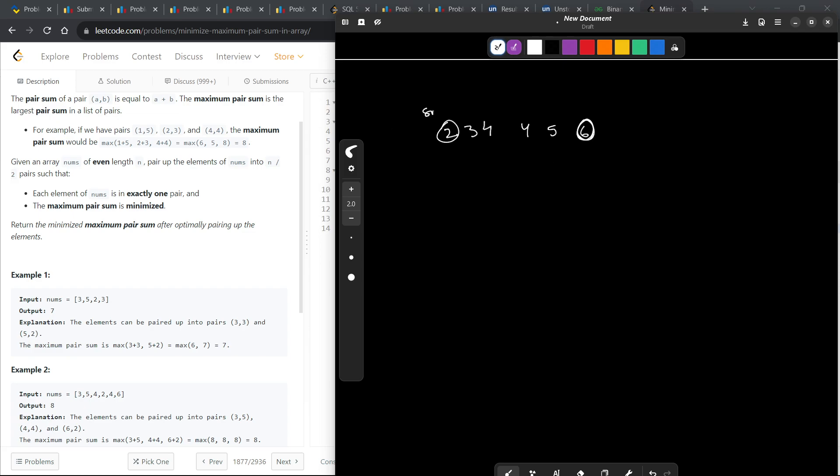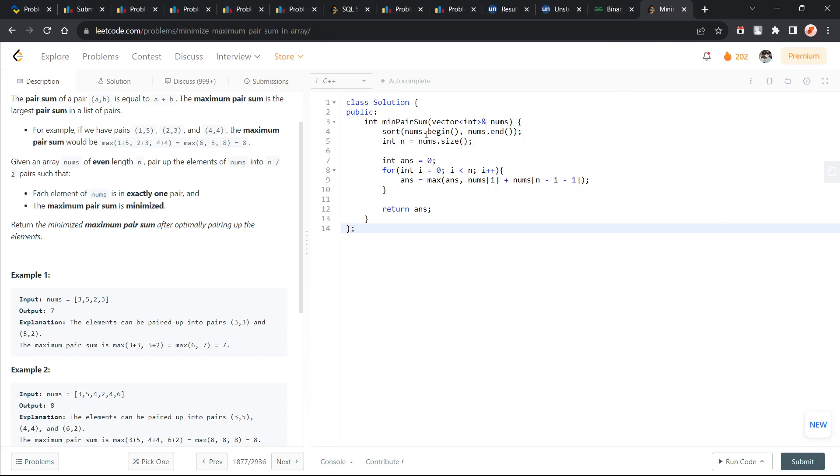I choose the smallest value, currently smallest value and I choose the currently largest value available and I just try to pair them. This is exactly what I have done here.